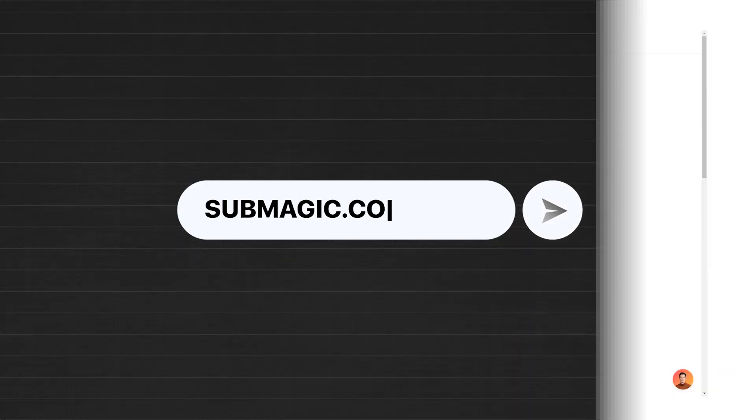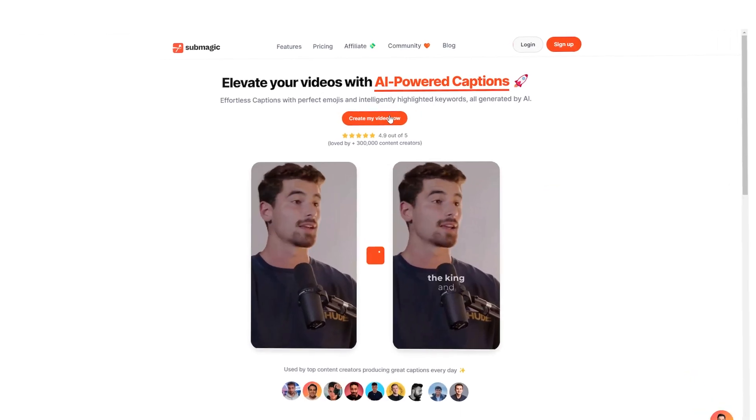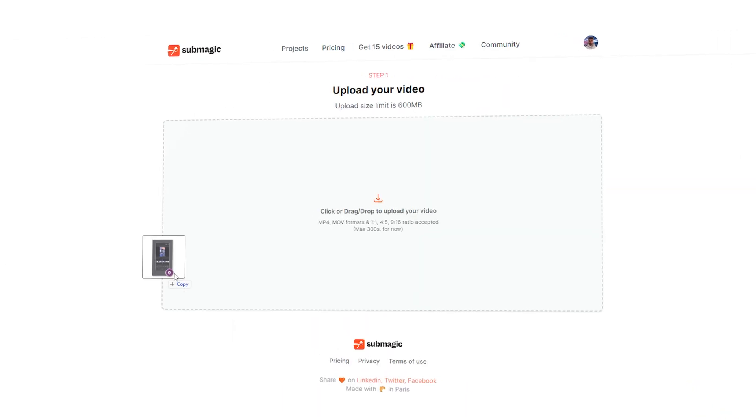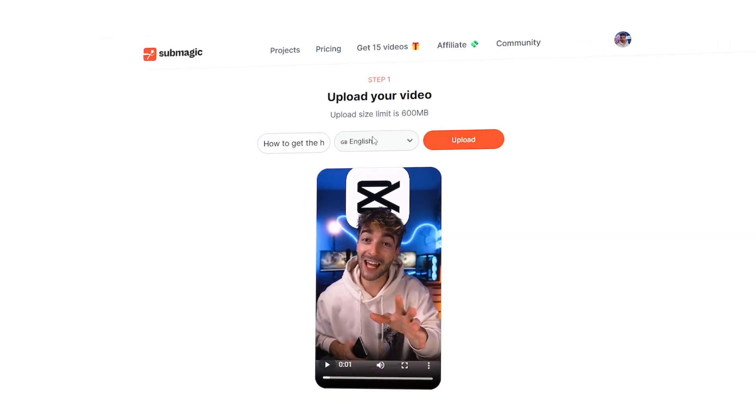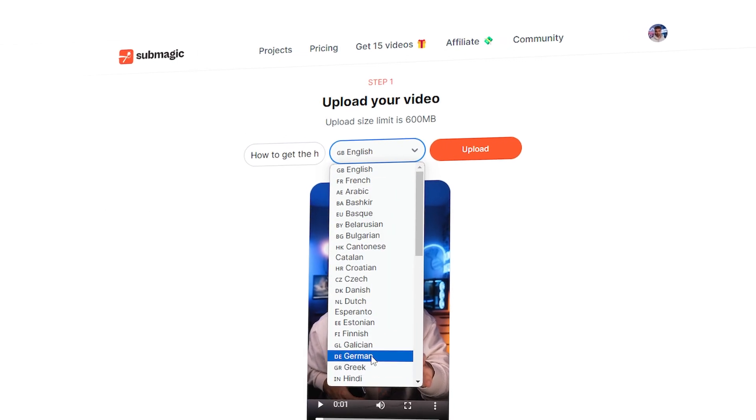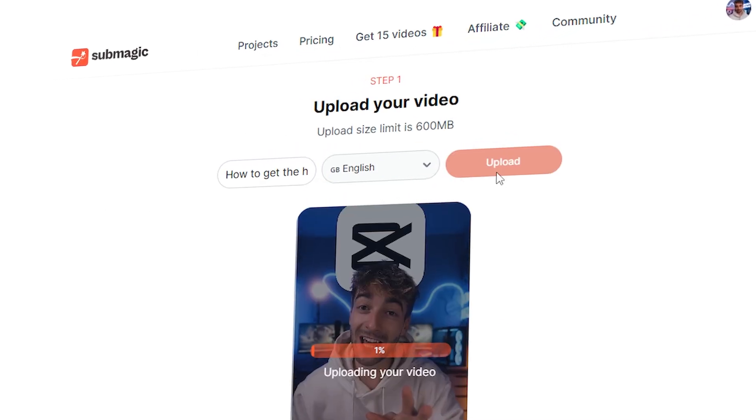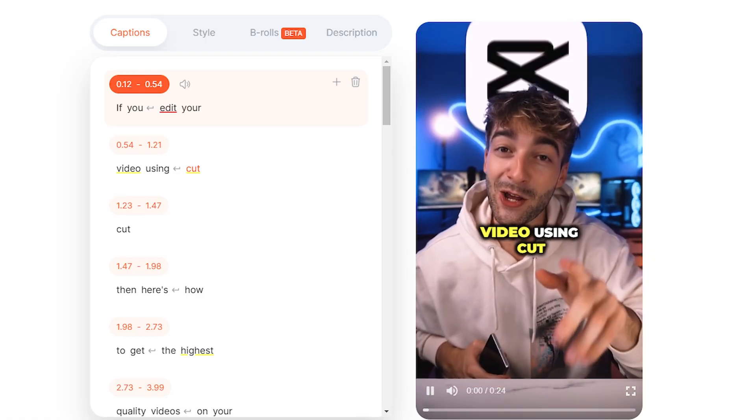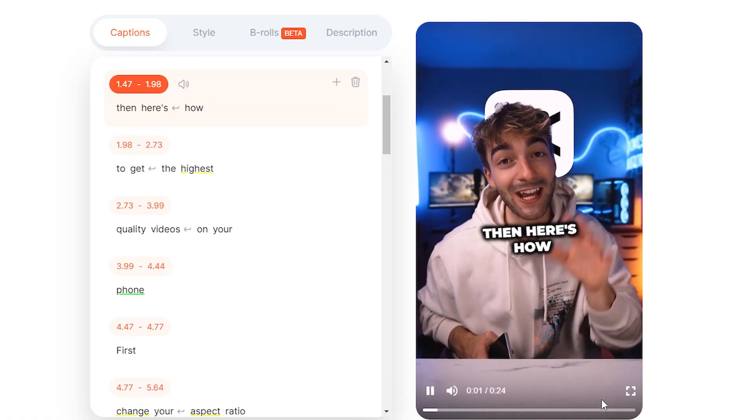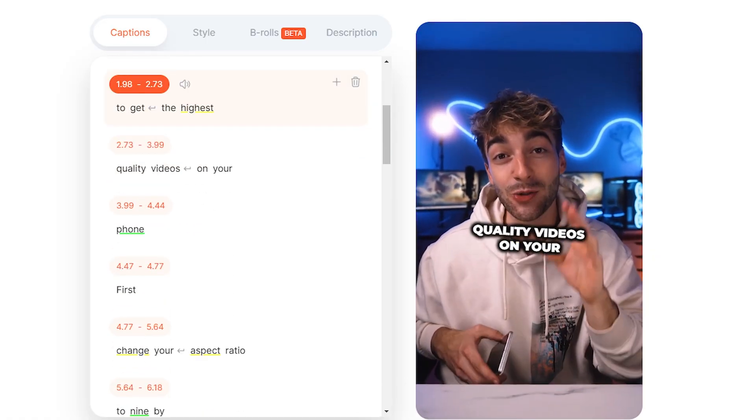All you have to do is head over to submagic.co, click on create my video now, then upload your video and select the language you want your captions in. Press upload and in just a few seconds you're going to have dynamic captions that look like this.